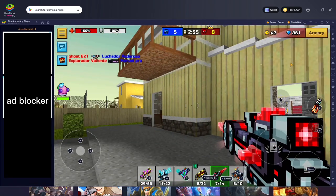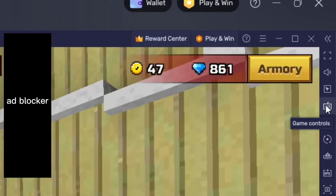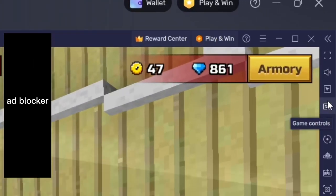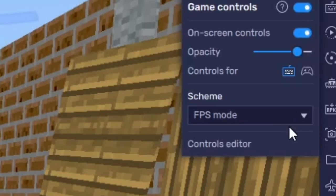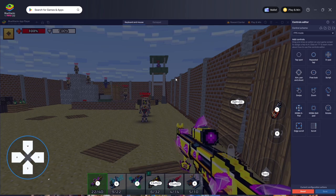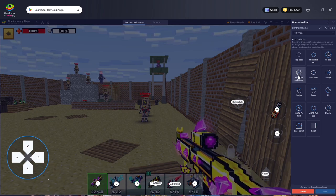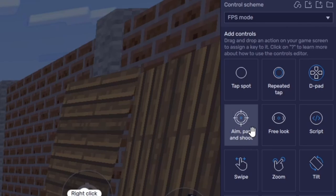There is actually a way you can work around this. Go over to the sidebar and click on Game Controls. Then go to the controls editor and on the right side find the Aim Pan and Shoot option.